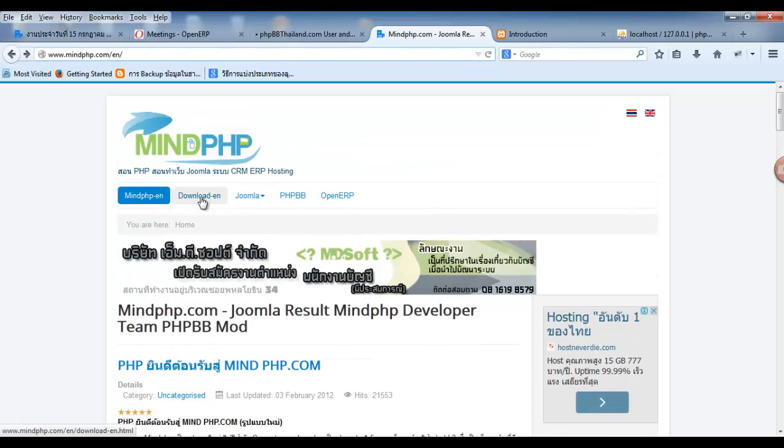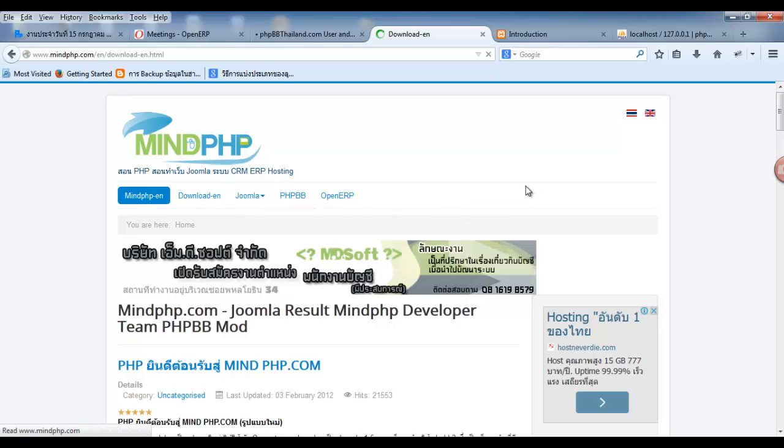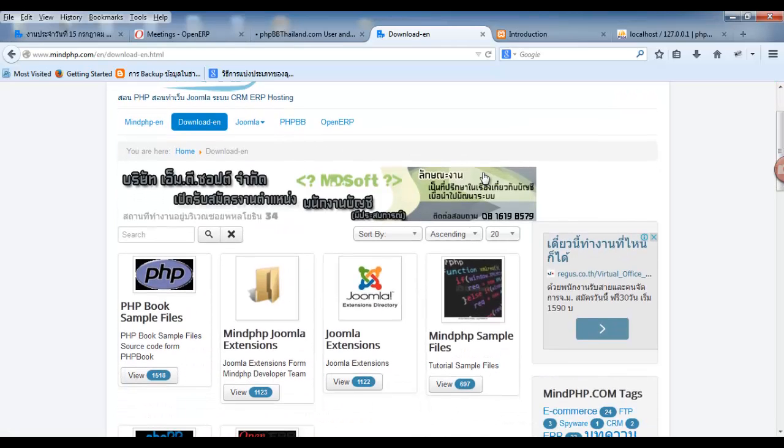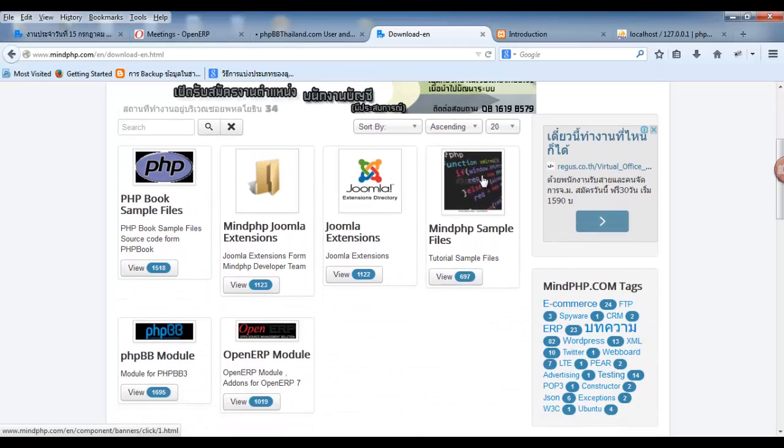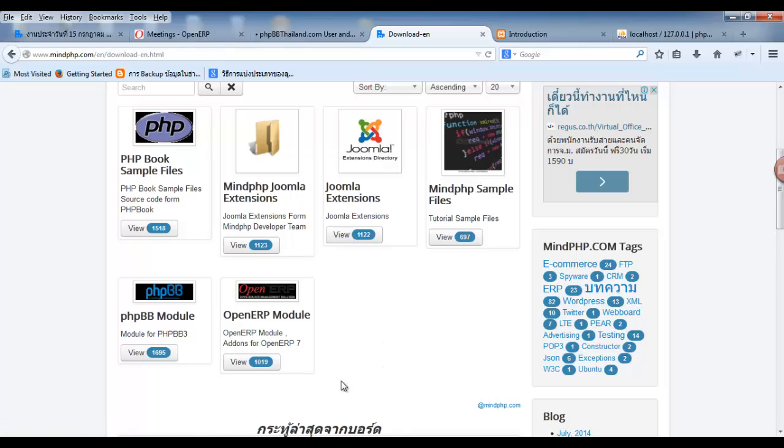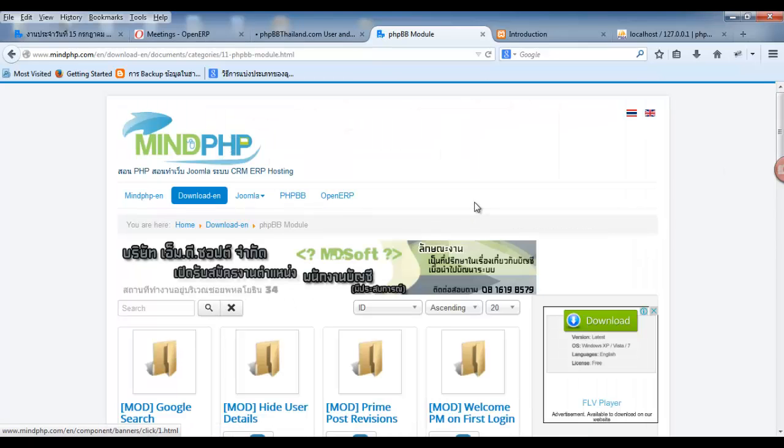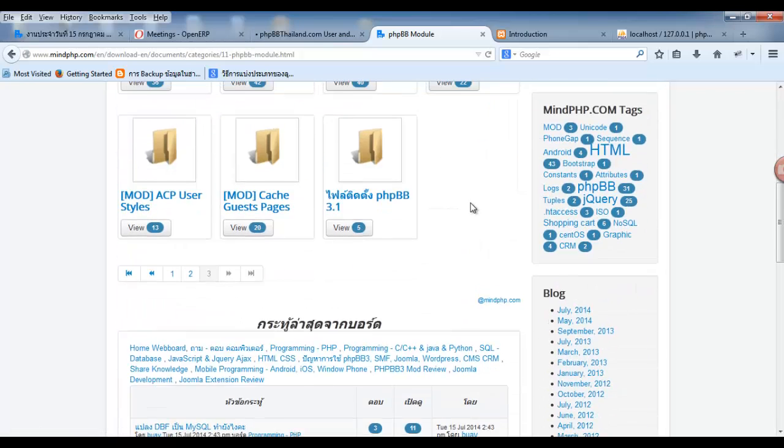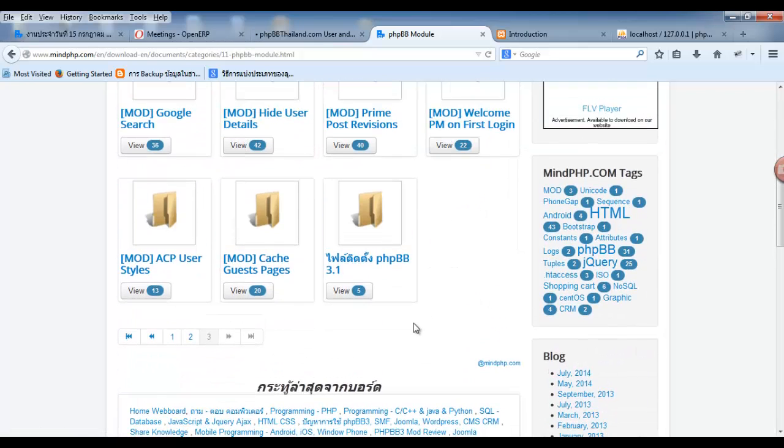you must click download and click PHP. Next,